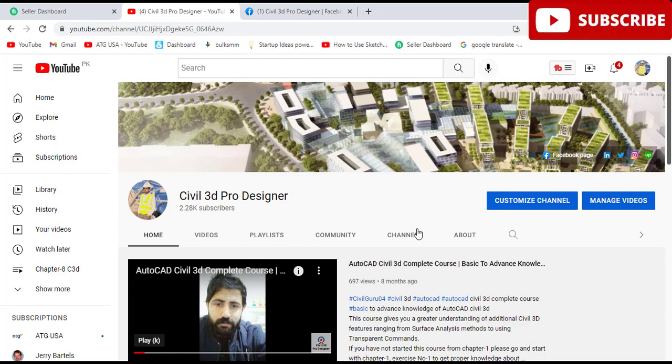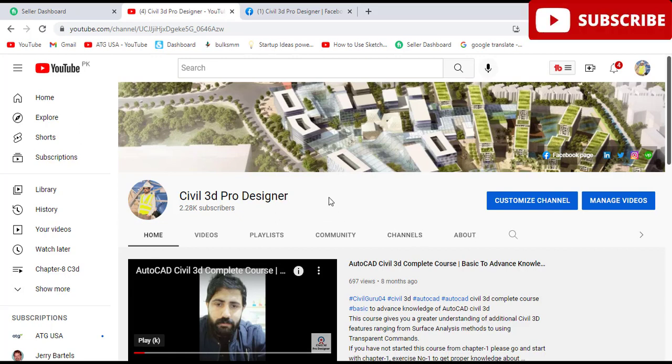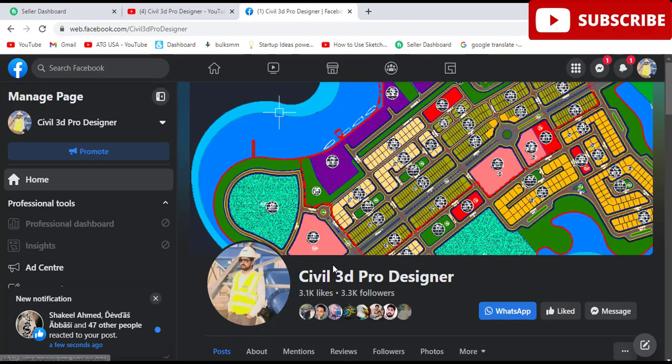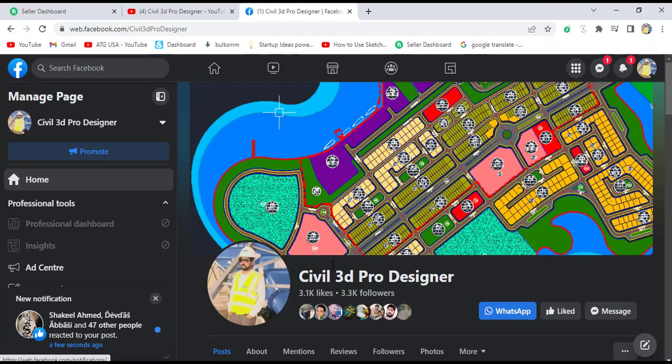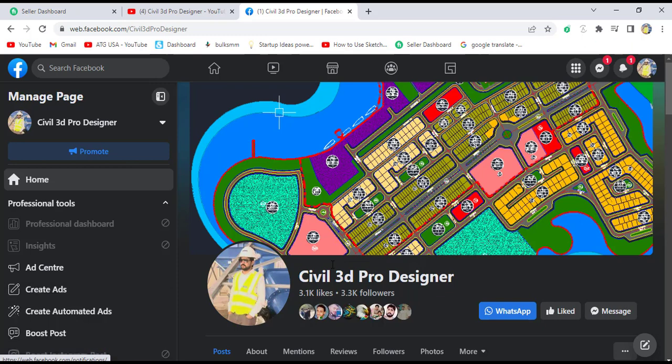If you are new on my YouTube channel Civil 3D Pro Designer, you can subscribe and also access my Facebook page Civil 3D Pro Designer, where you can share your issues about Civil 3D and land surveying.